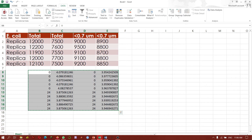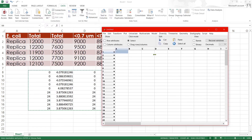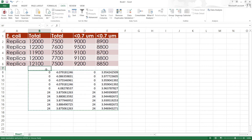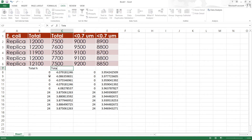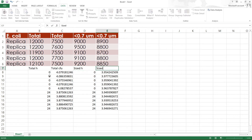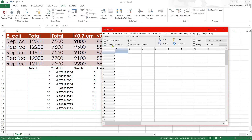Now let's use PAST to see whether there's any difference between these two microcosms that we used. Before that, let me also include the labels: total, total hour, total CFU, size hour, size-fractionated less CFU. Let's try this.